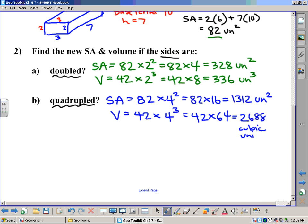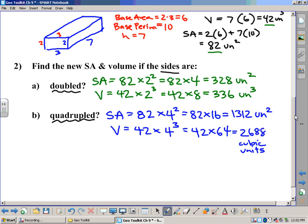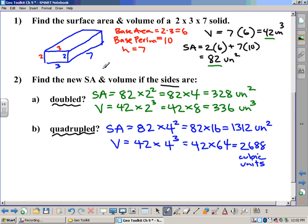So once again, the power of this shortcut is that I could make these shapes — this would be two by three by seven — but when you start doubling or quadrupling the sides, the figures become enormous and you would not want to build them. The shortcut is to take the scale factor and either square it for surface area or cube it for volume to find the new measurements.